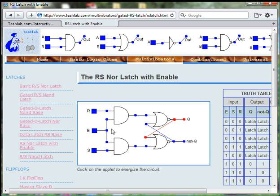When the Enable switch is on, the circuit behaves like the basic latch.